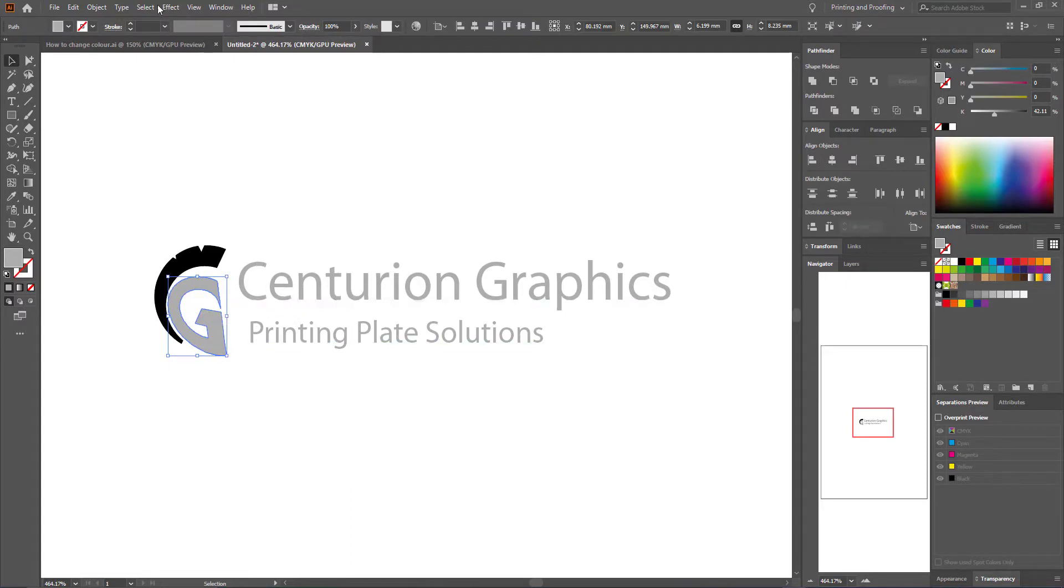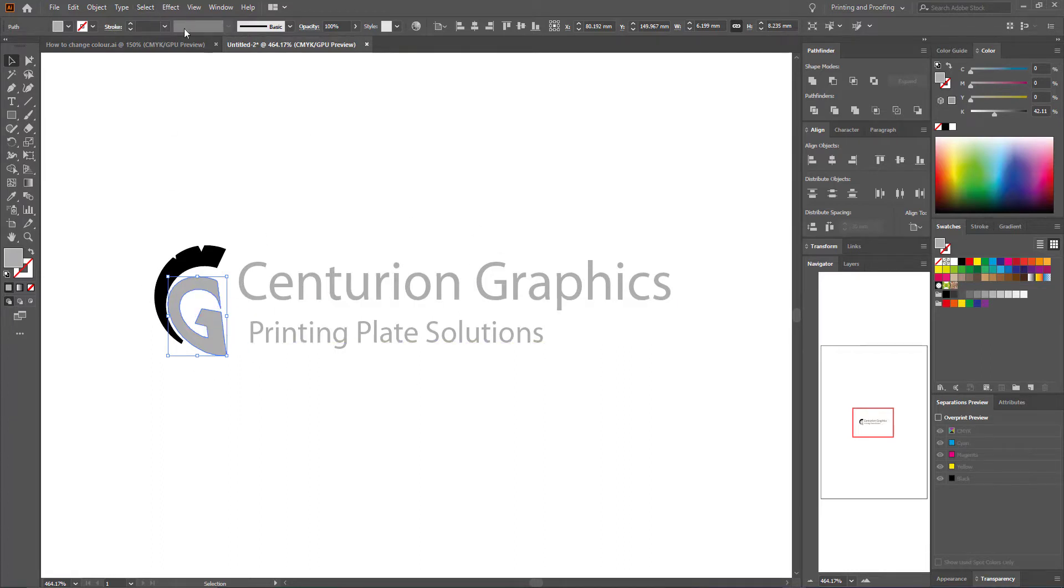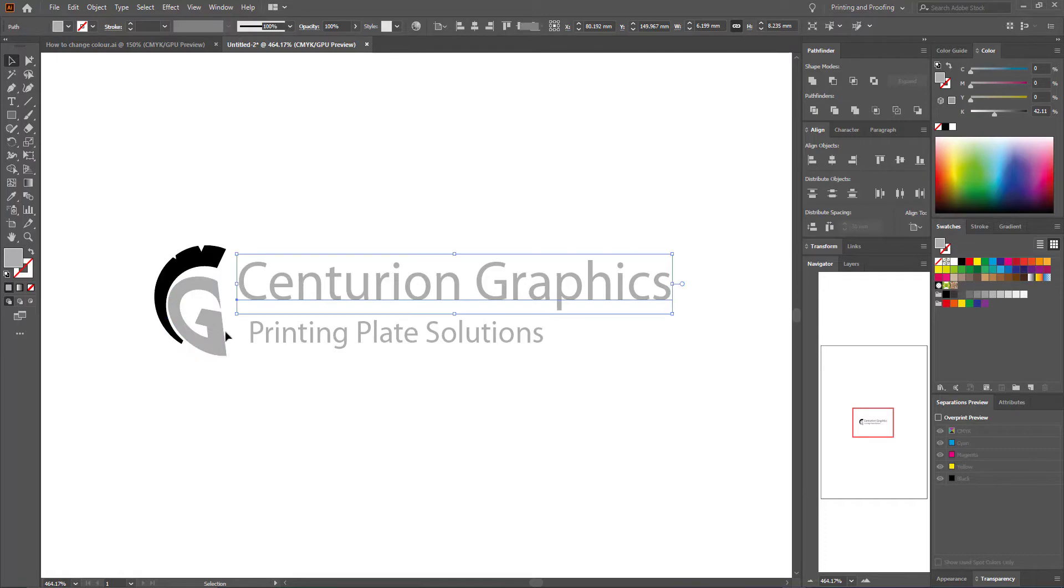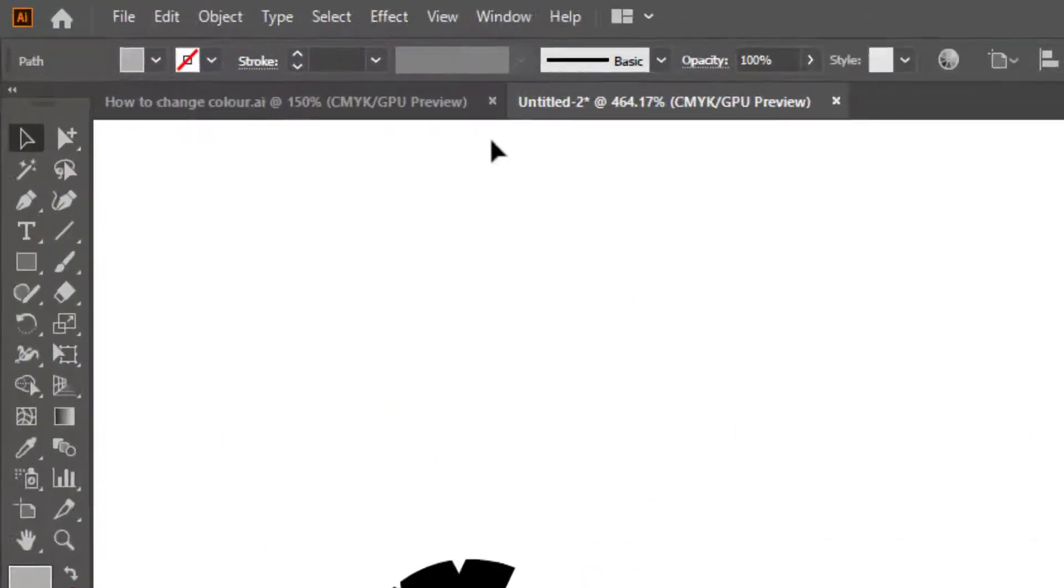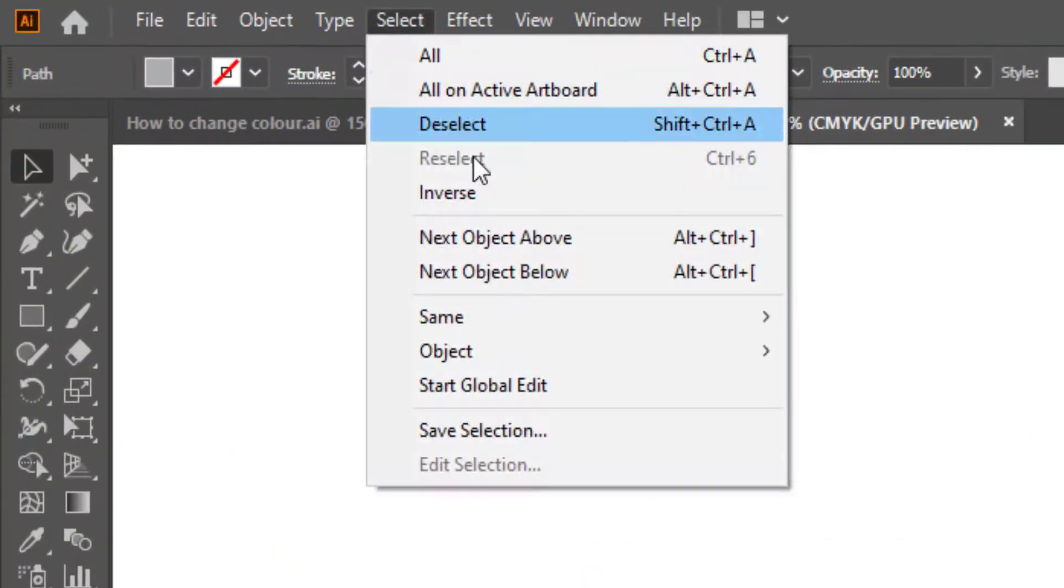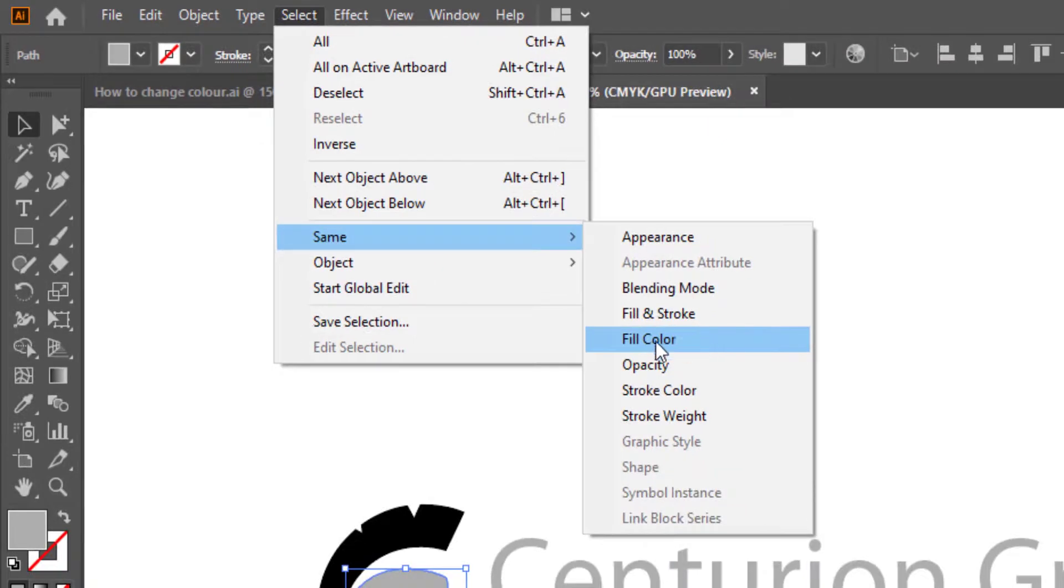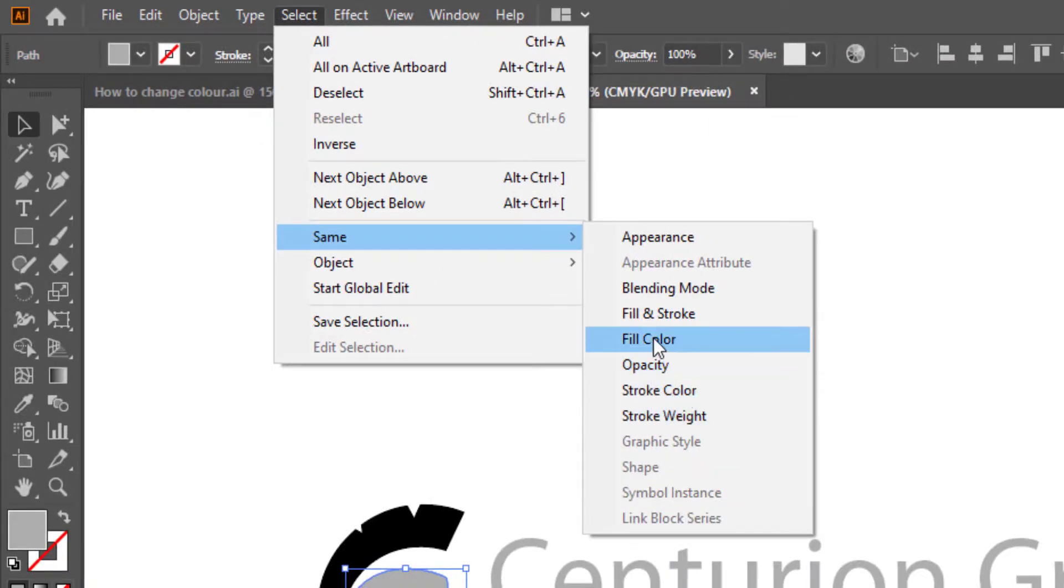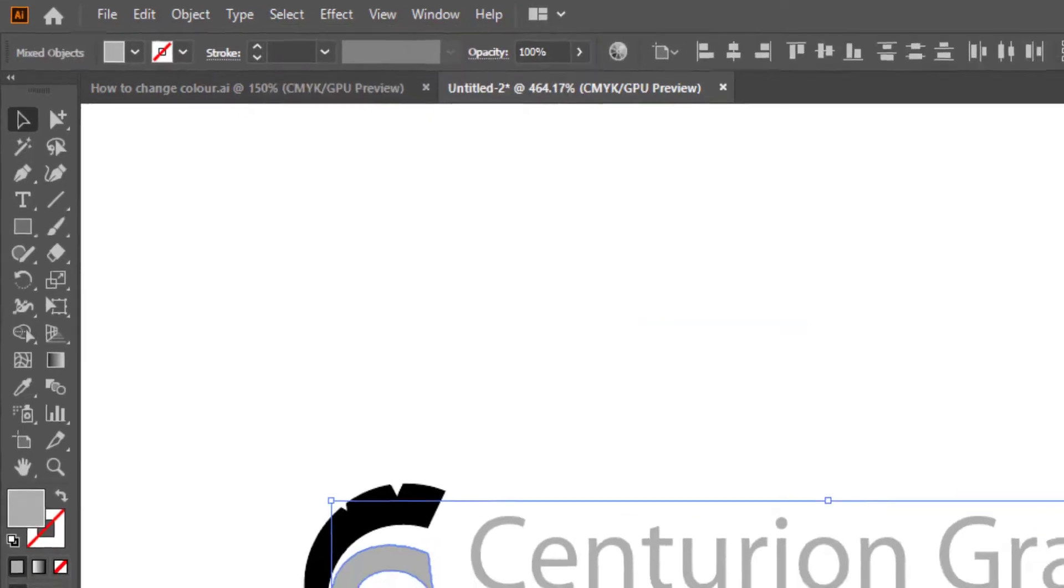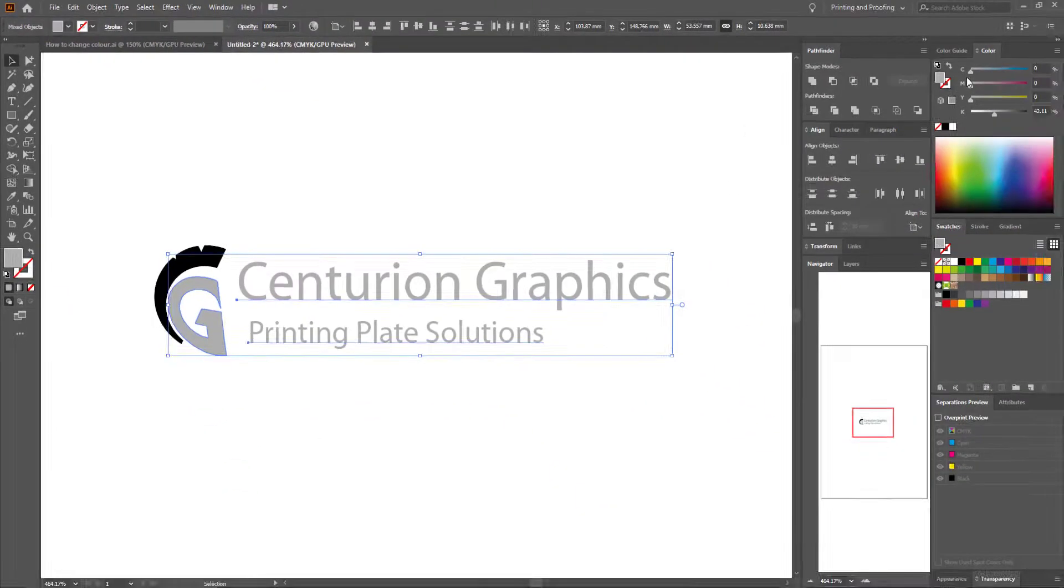If you have multiple parts that are the same color, you can change them all to black all at once to save time. To do this, press one of the objects you are changing, press select, then same. Then if you are changing the fill color, press fill, and if you are wanting to change the stroke colors, press stroke. We are changing the fill color so we will press fill.